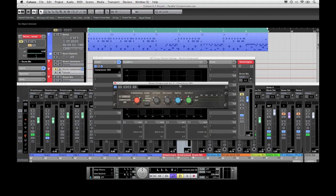But of course you can also use any other compressor you have available, also the ones that already come with Cubase.